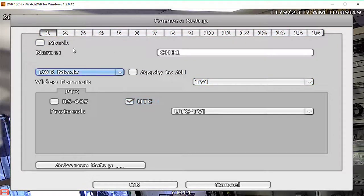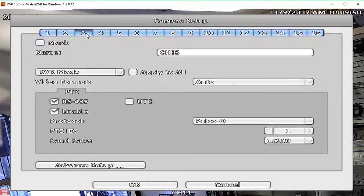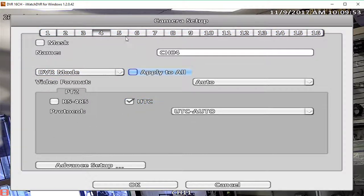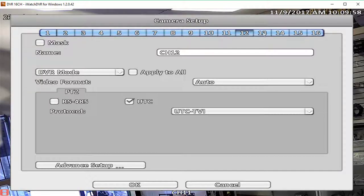All new Shield Technology surveillance products now have UTC compatibility. Thank you for watching. Please subscribe to our channel and bookmark shieldcctv.com for updated information on Shield Technology.